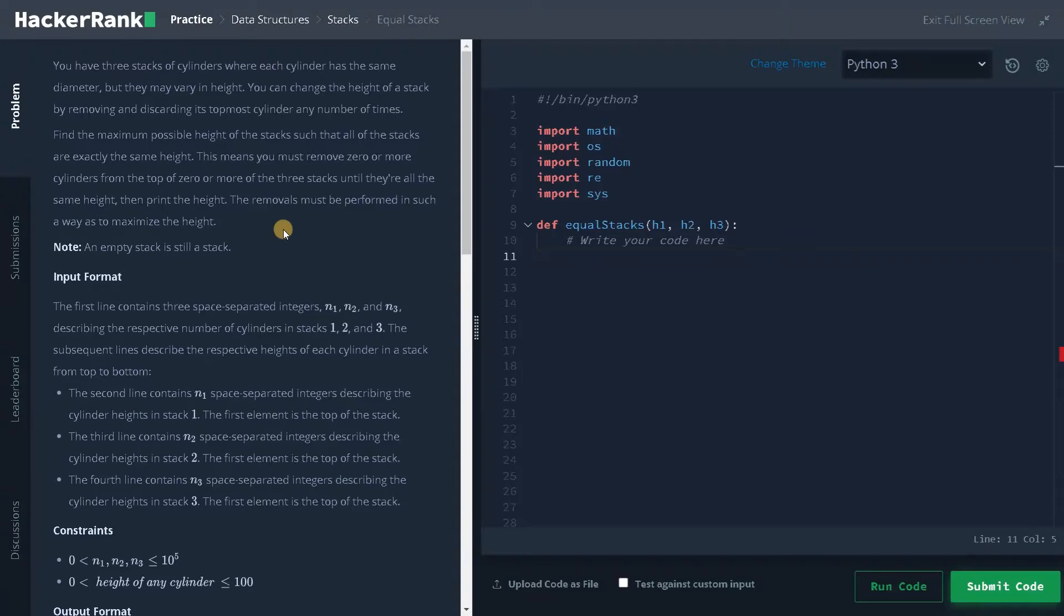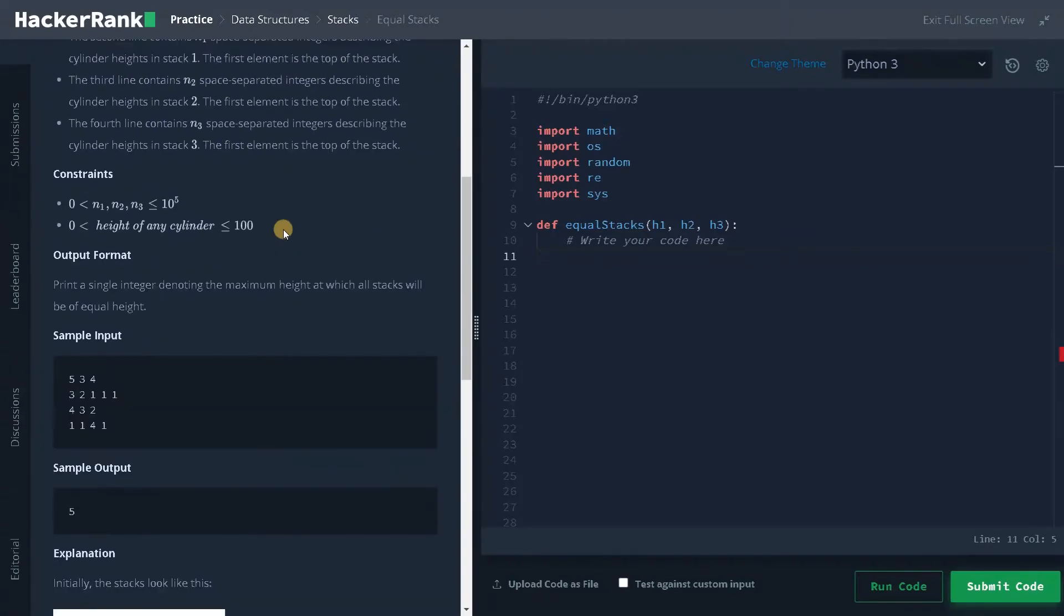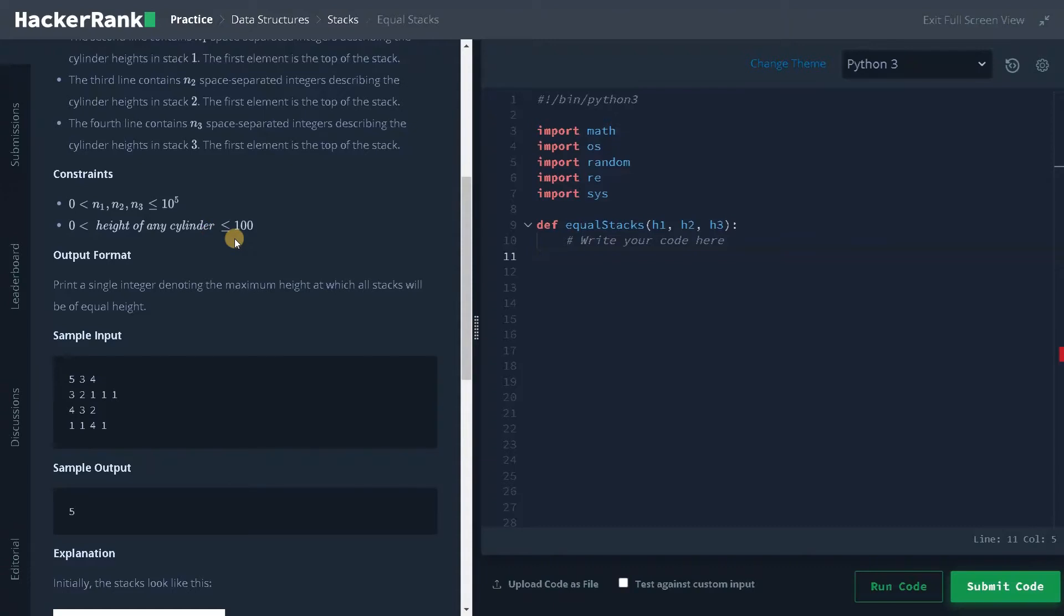Let's see the constraints. Here total number of elements in the stack can go up to 10 to the power of 5 and height of any cylinder can go up to 100. So these are some small number of values only, we don't need to worry about the constraints here.